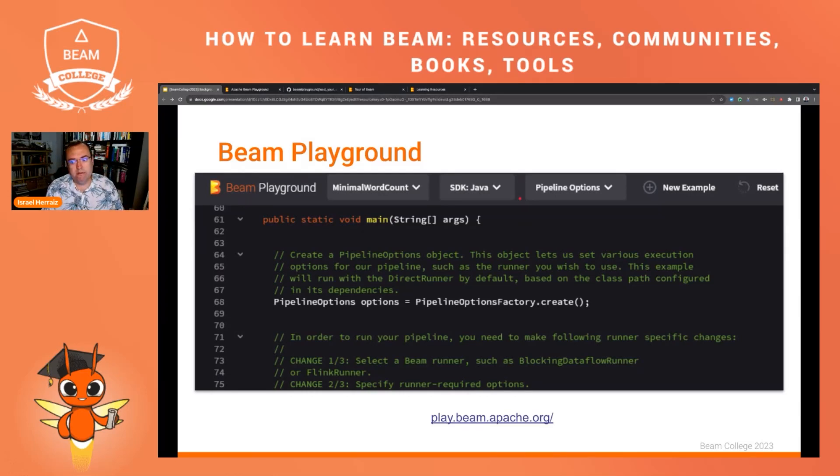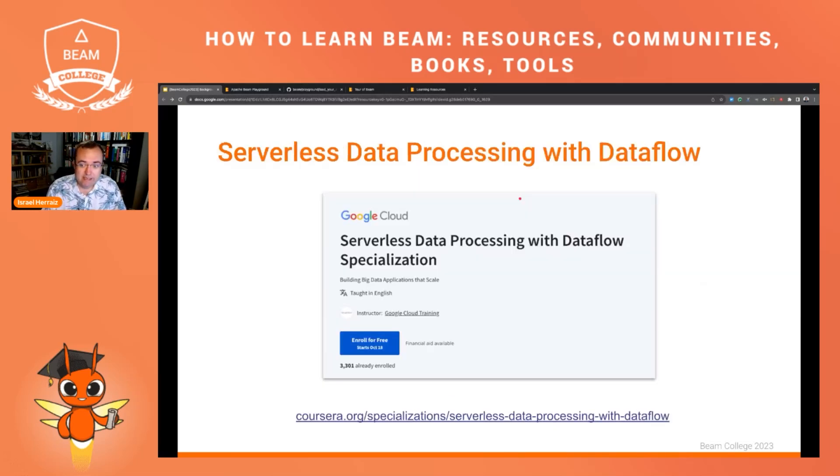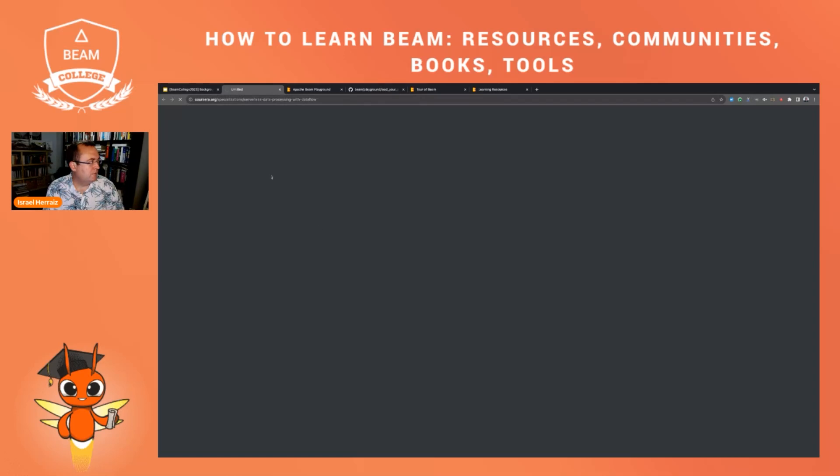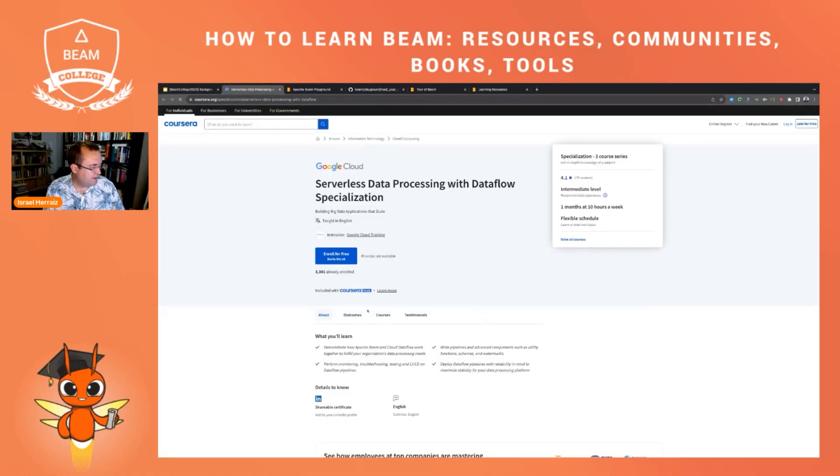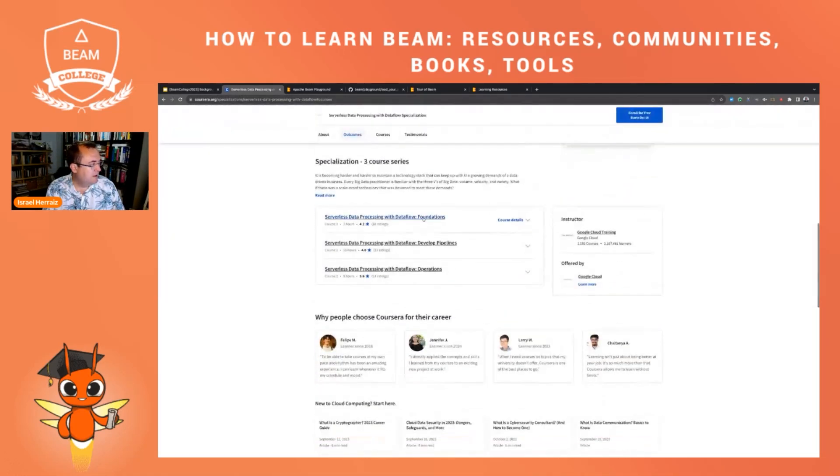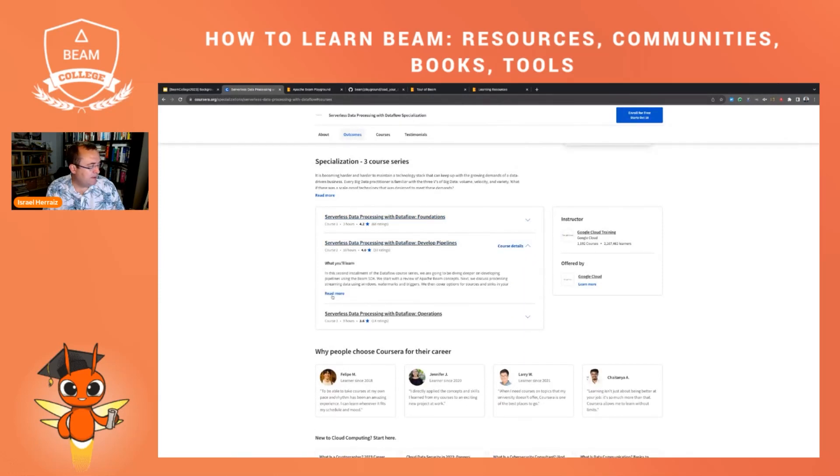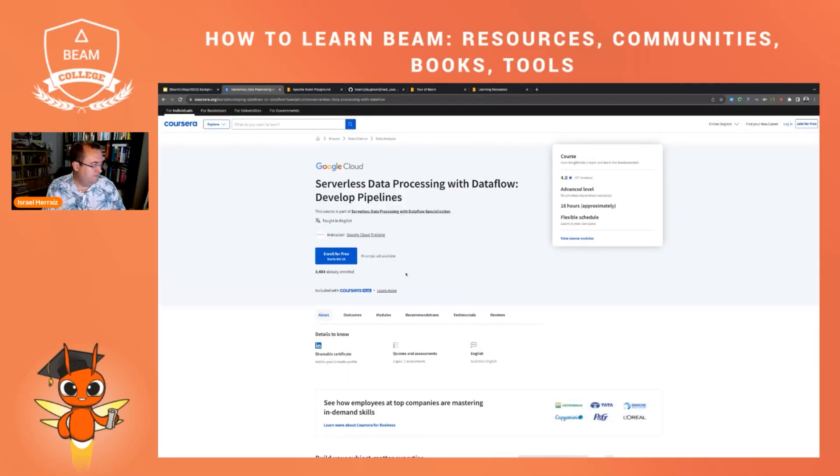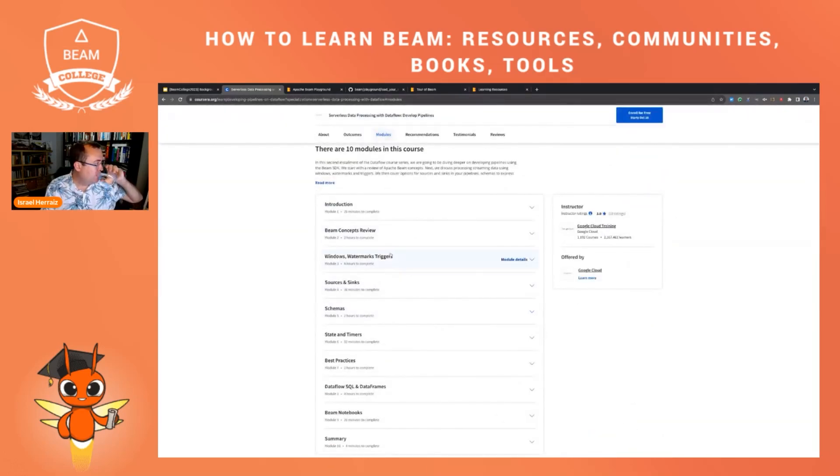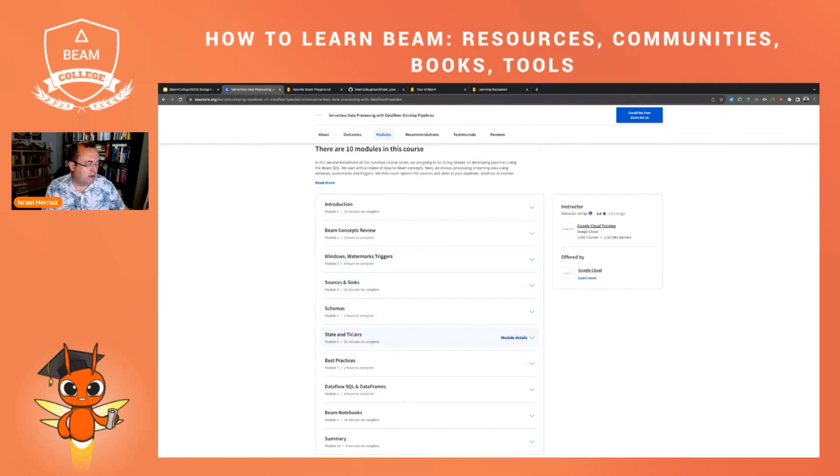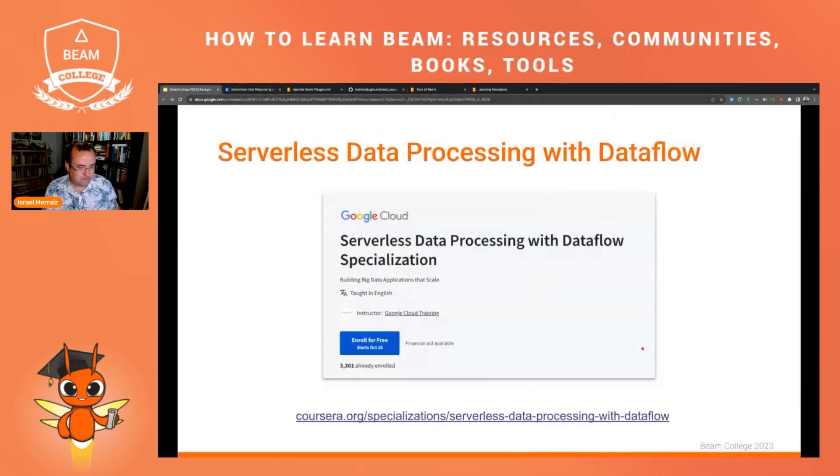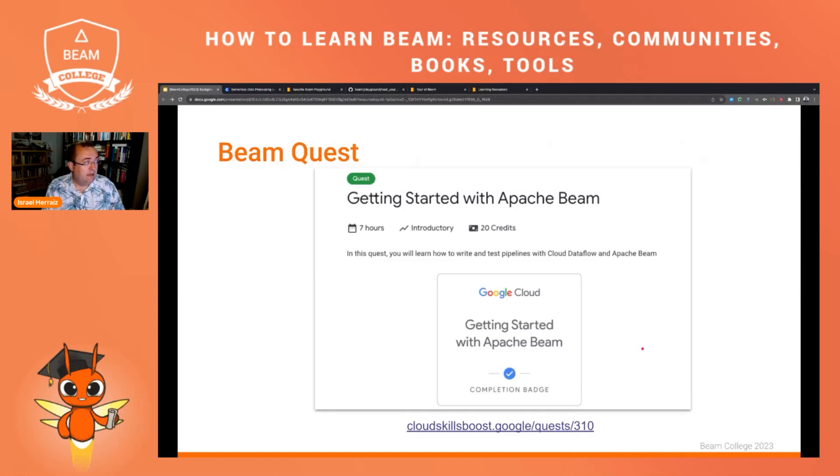What other resources do you have to learn about Apache Beam? We have a specialization in Coursera more focused on Dataflow, but it also includes a couple of courses about Apache Beam in general. So if we go here to the specialization, there are three courses: Foundations, Developing and Operations. And for instance, in Develop Pipelines, let's go to the course. You can see that there are lots of concepts about Apache Beam. You can learn about state and timers, about sources and sinks and schemas and so on. So even though it's very focused on Dataflow, there are also generic knowledge about Apache Beam in this course.